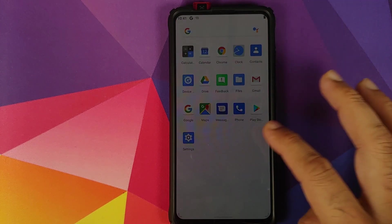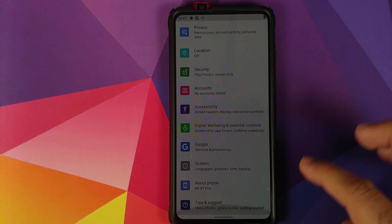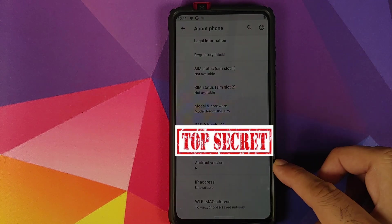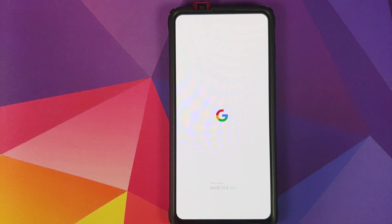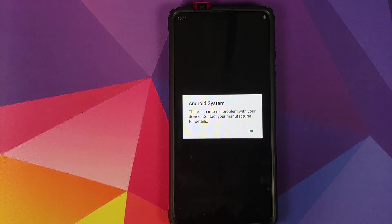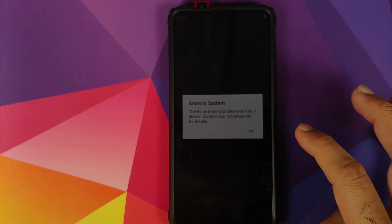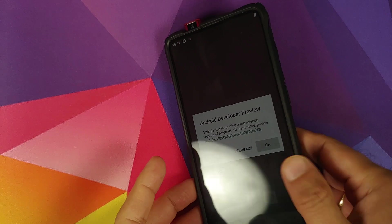Now we can go into Settings and then About Phone. As you can see, the Android version shows R. However, the device rebooted. This is an issue because the device will constantly keep rebooting.